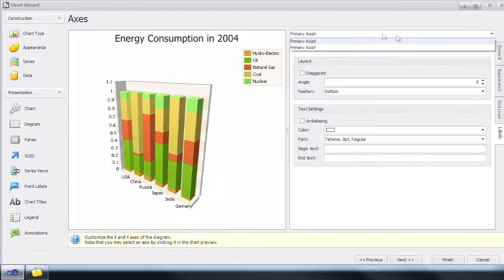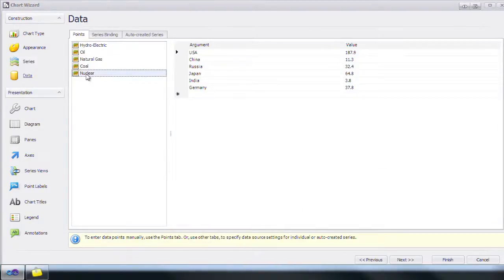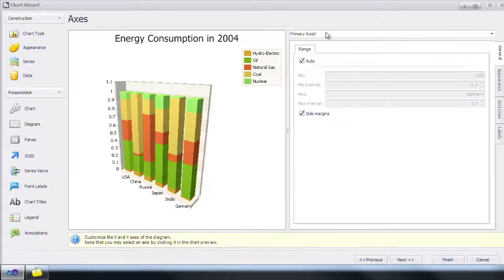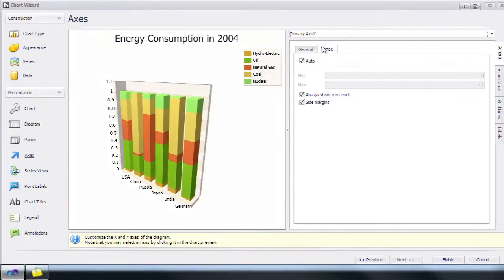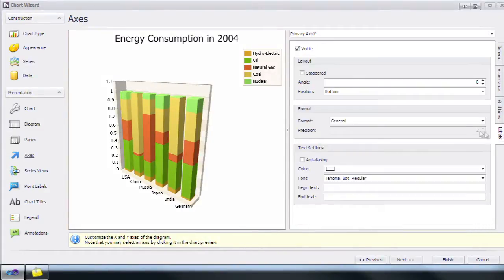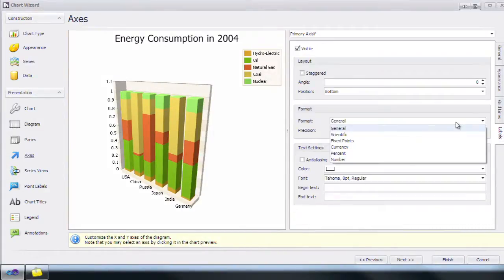Click Axes on the left and change the selected axis to Primary Axis Y. Next, click Labels and change the format to Percent.